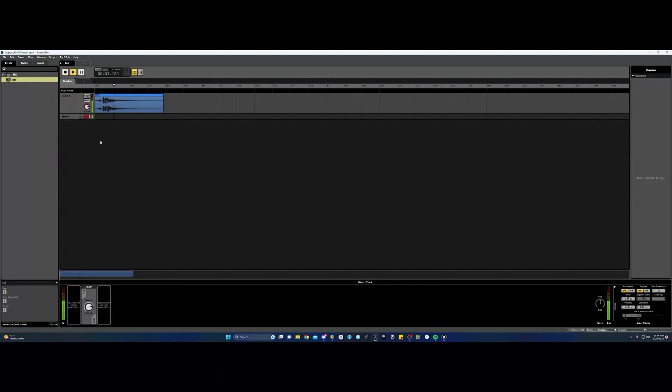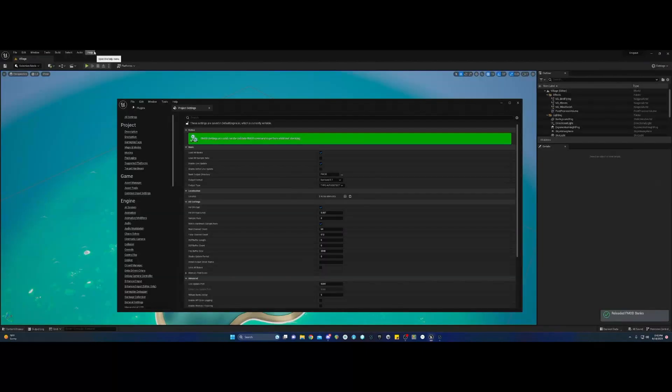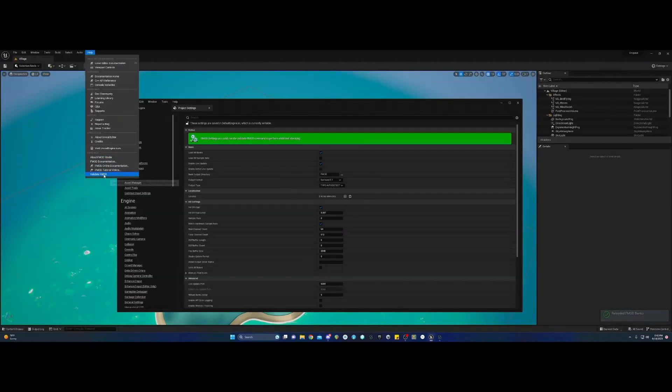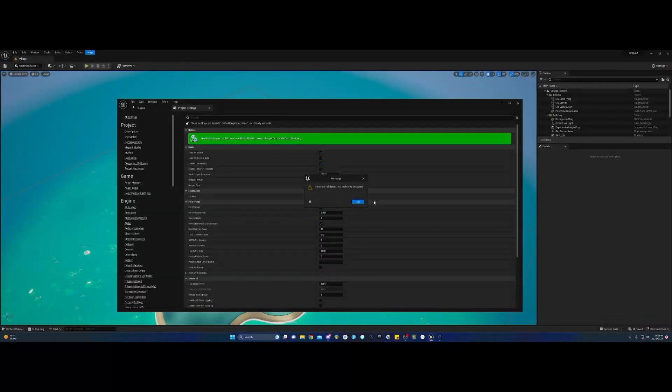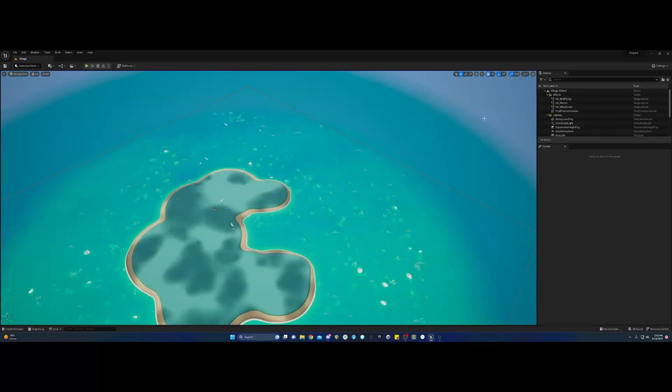Control-S for save. Build your bank with F7. And then we're going to go back into Unreal. Go to Help, Validate FMOD, and it should say everything's good.